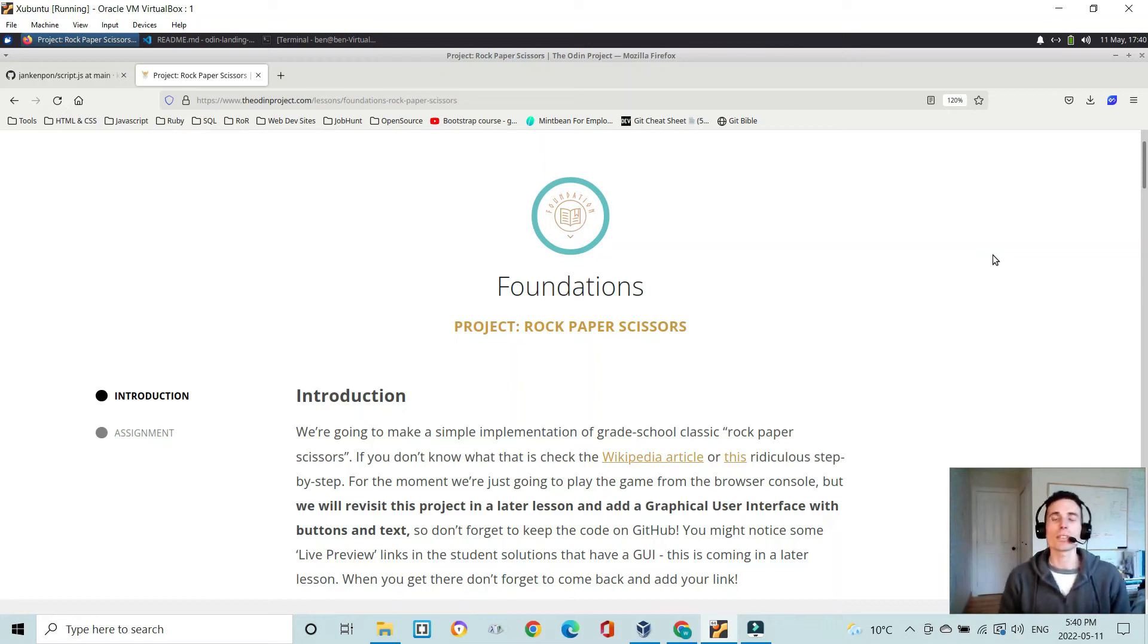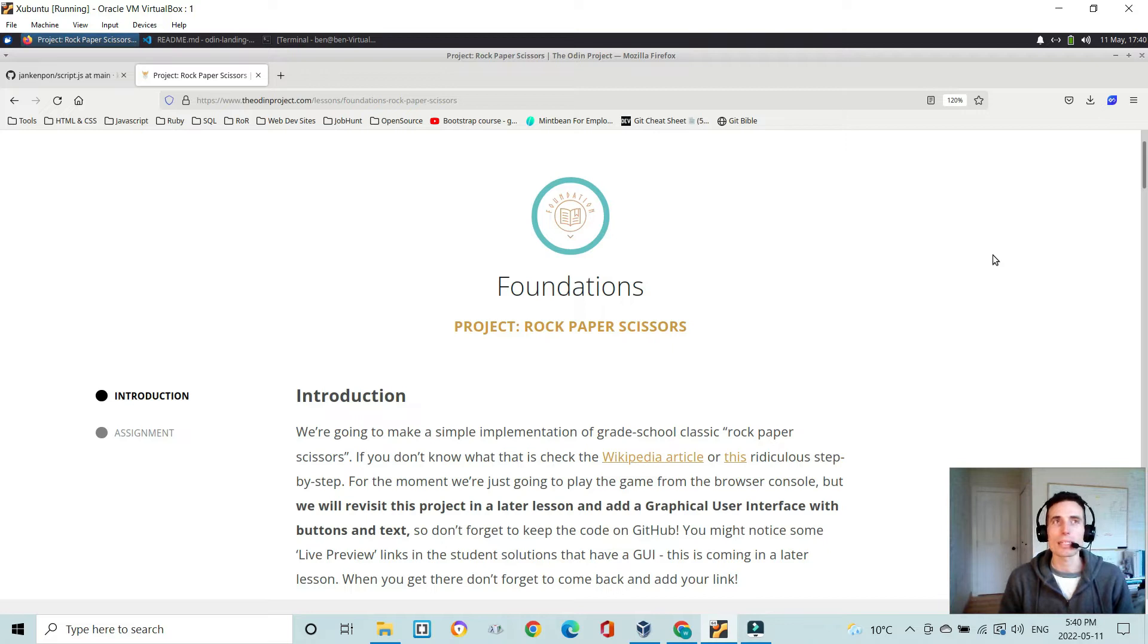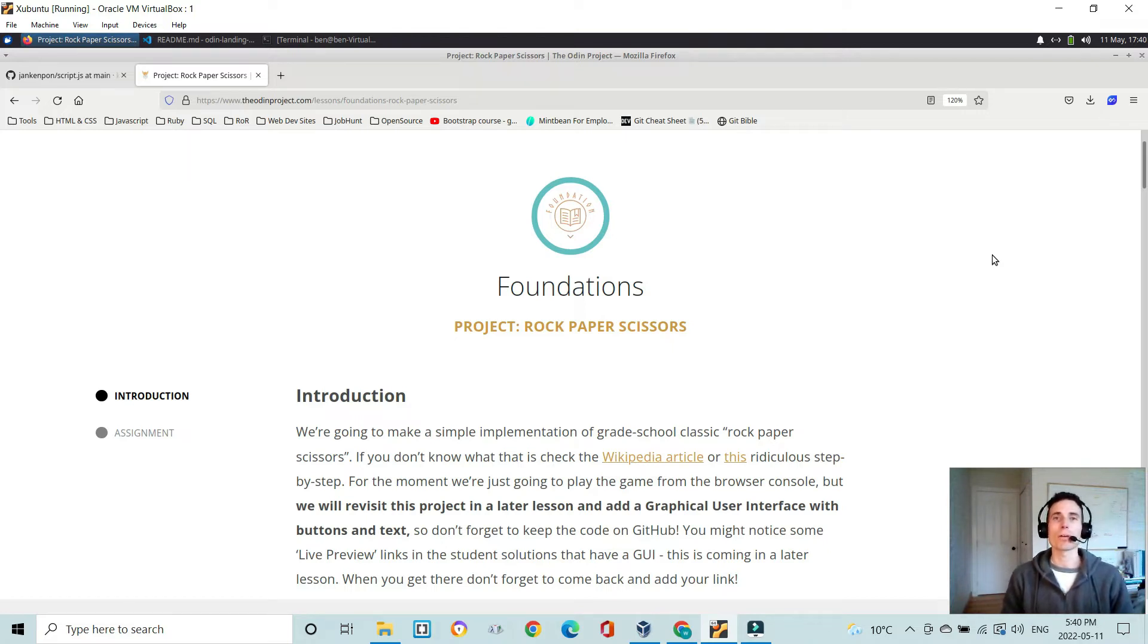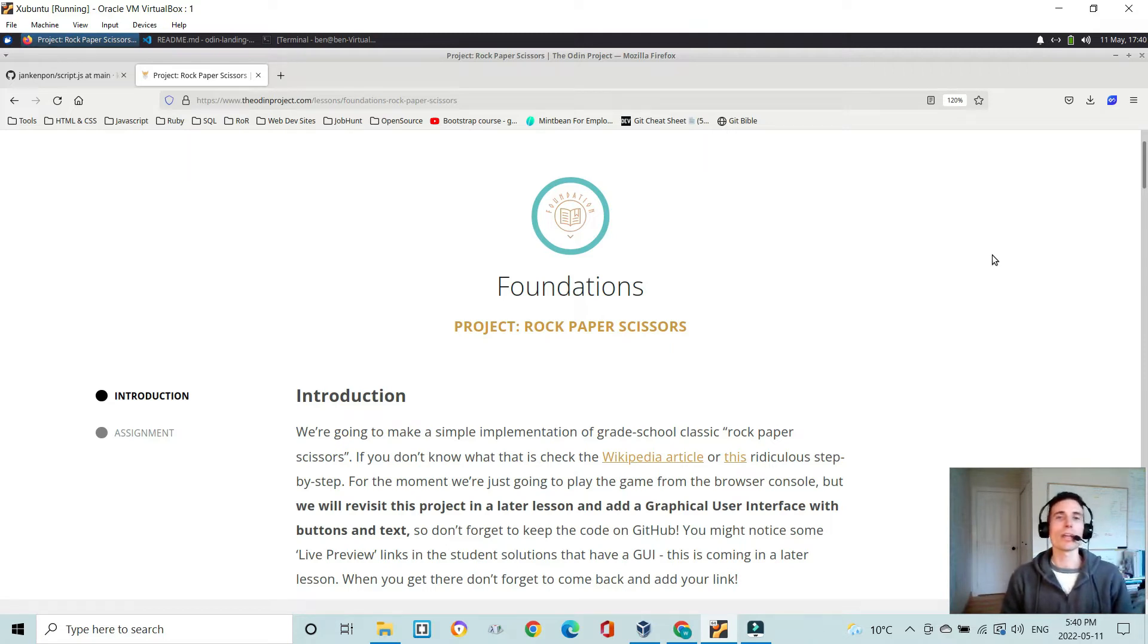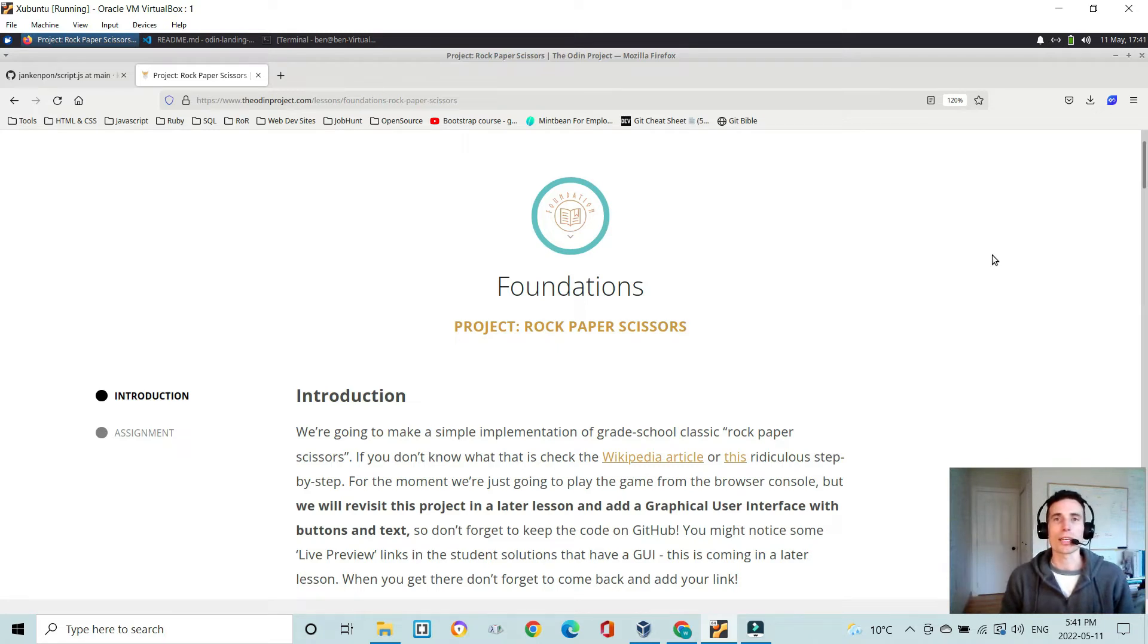Hi everyone, in this video I'm going to be showing you my rock-paper-scissors project, which is the first project in the Foundations JavaScript of the Odin project. Now this one is quite challenging for your first one, but it is a real milestone to reach, and I think it could be quite a fun one as well.